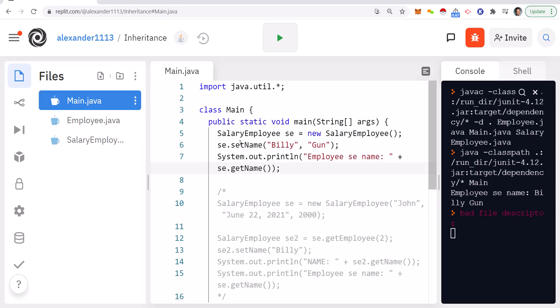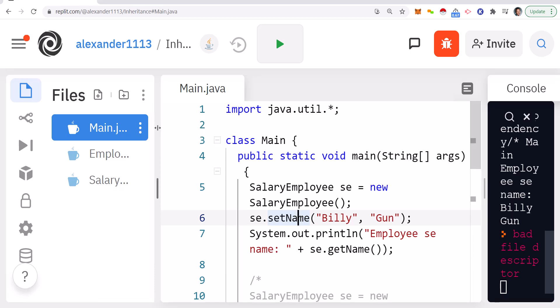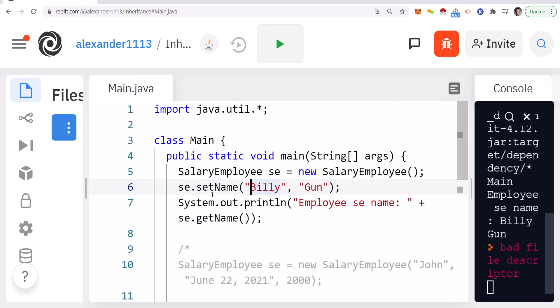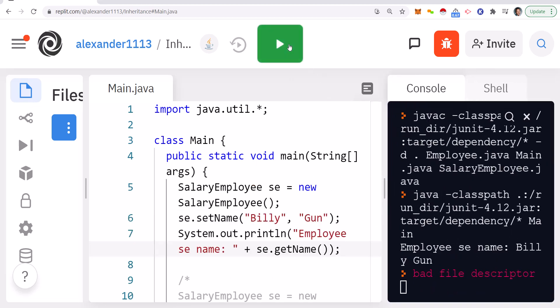Looking at main.java, we have the SalaryEmployee instantiation. We're calling setName with two parameters — two strings. This will call the method inside SalaryEmployee, and inside SalaryEmployee we call the base class setName, concatenating the first and second string. So if we print out the value of getName, we're going to get 'Billy Gunn'.